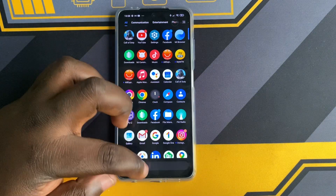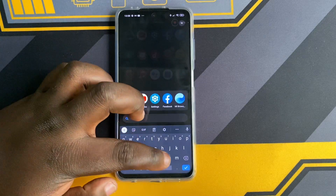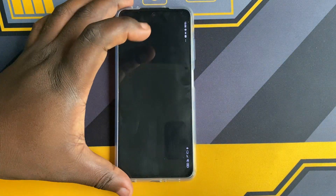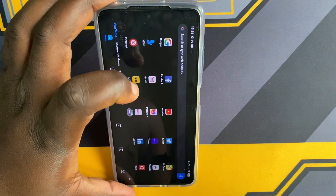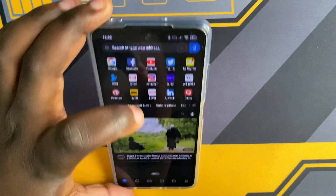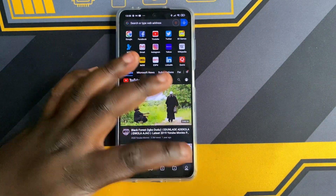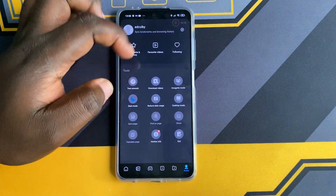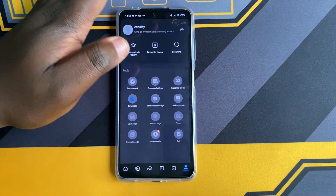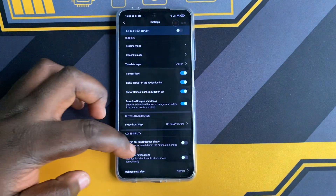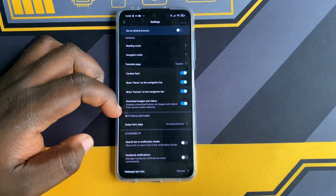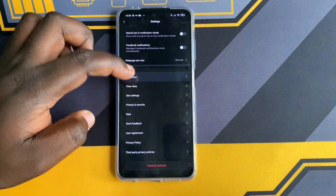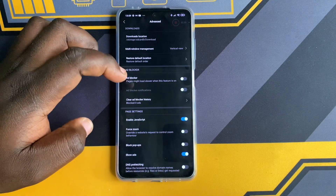For ads showing under the Me Browser, which is your default browser on the device, go to the browser and select the profile icon at the lower right corner, then tap on the settings icon at the upper right corner. Scroll down and select Advanced, then disable Show Ads.